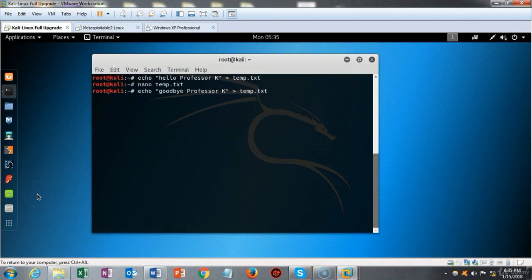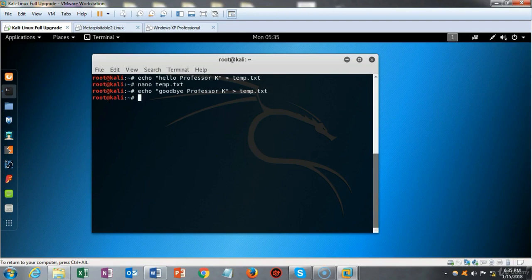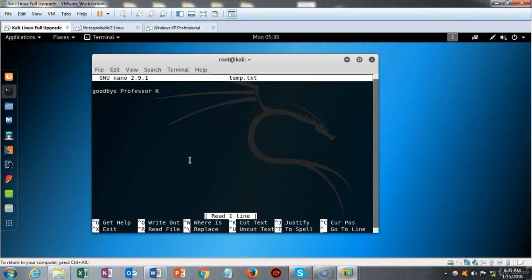If I change the output from 'hello professor k' to 'goodbye professor k' and send it to the same text file, the previous 'hello professor k' will be overwritten. I hit enter, bring up nano again, and now it says 'goodbye professor k.'